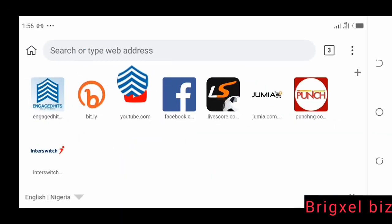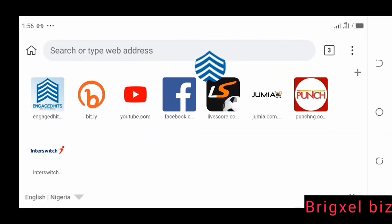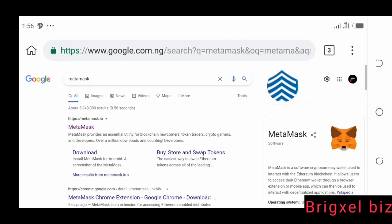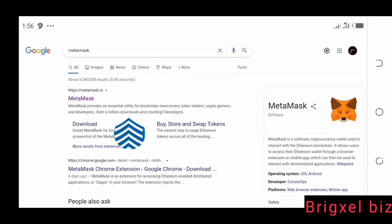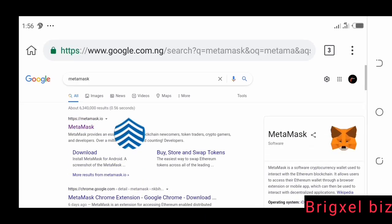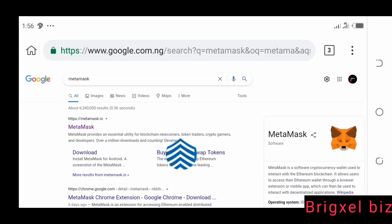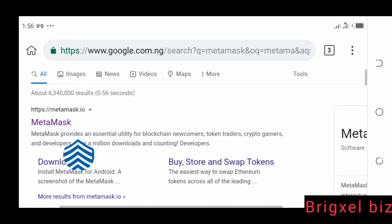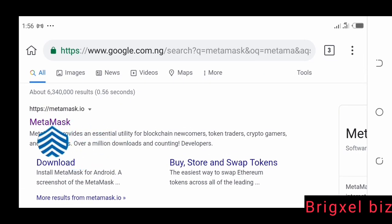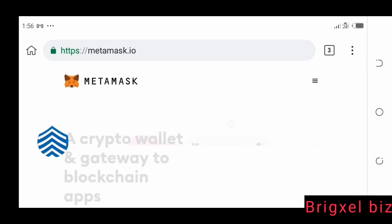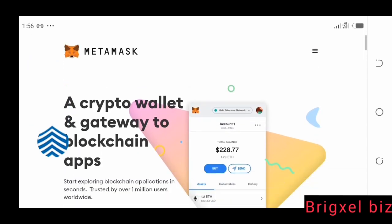Having downloaded the Kiwi browser, the next thing would be to go to the search function of that browser and then search MetaMask wallet. It's going to bring you to these search results. The next thing you're going to do is click MetaMask — the first one that shows there. You click it and it's going to bring you to the MetaMask page.